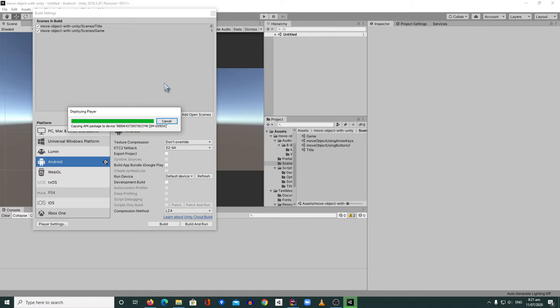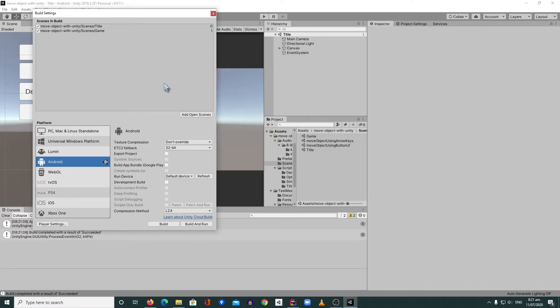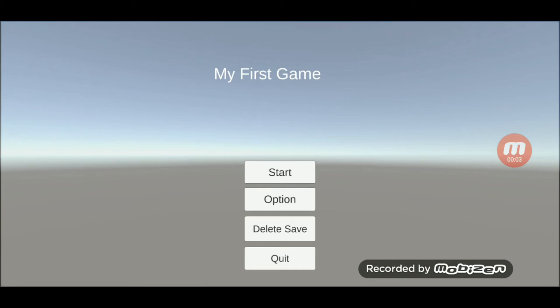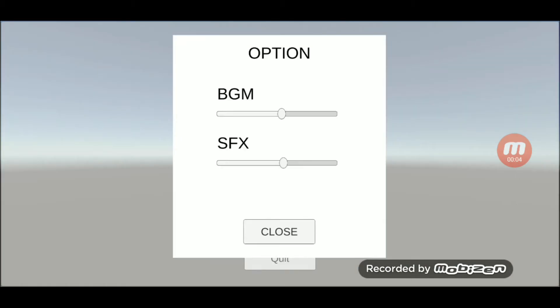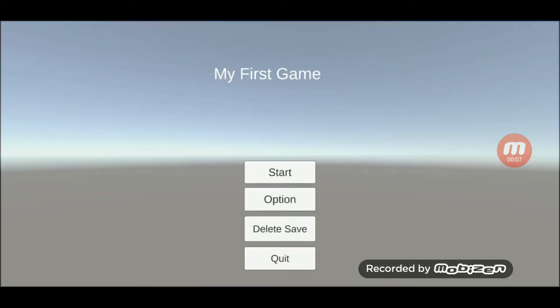I'm excited to play our game! It's building now. I'm going to check our options — the BGM and SFX are in the middle, so that's fine. I'll click Start now.